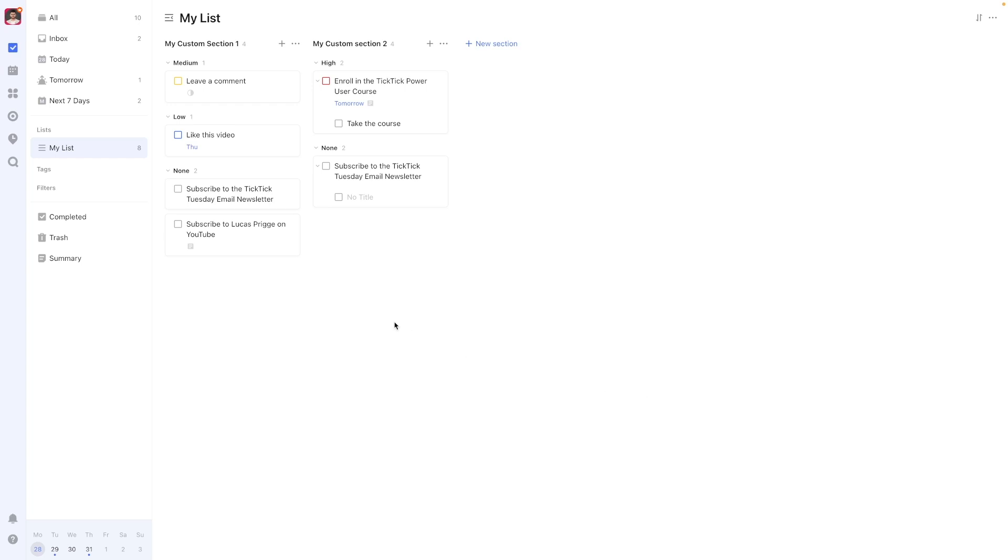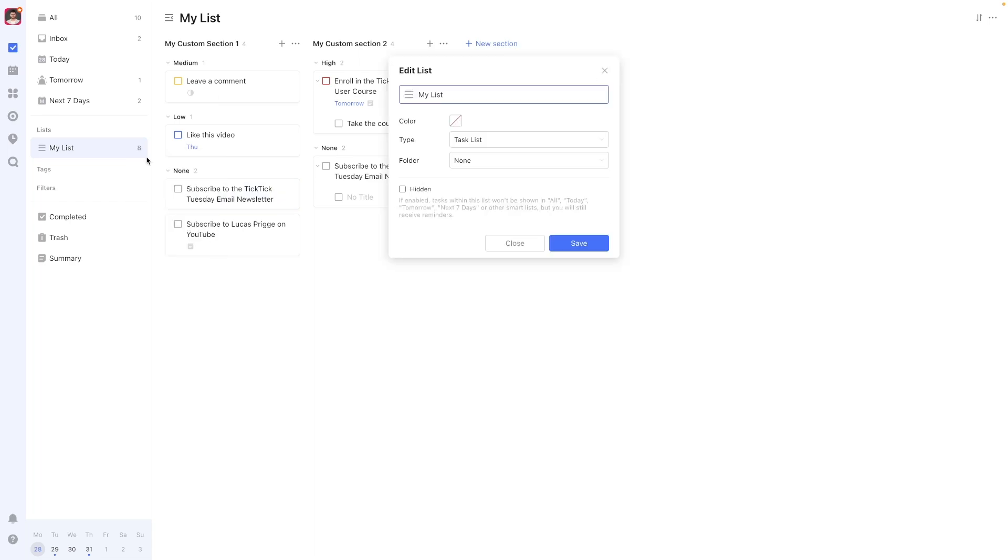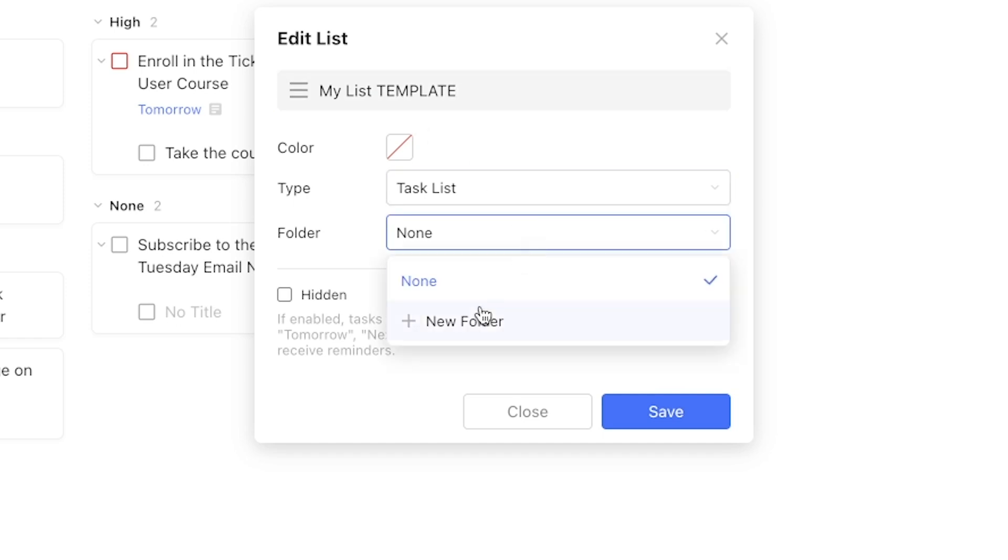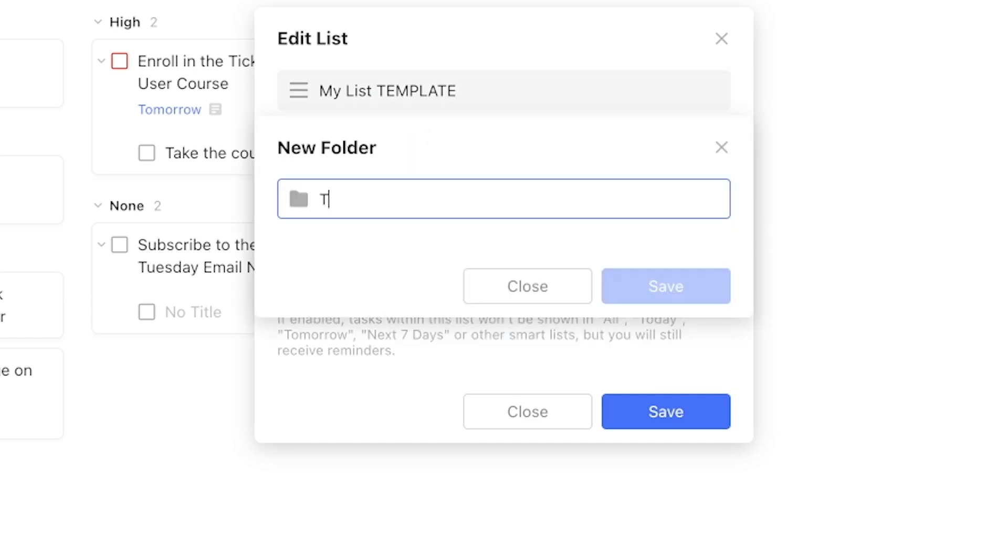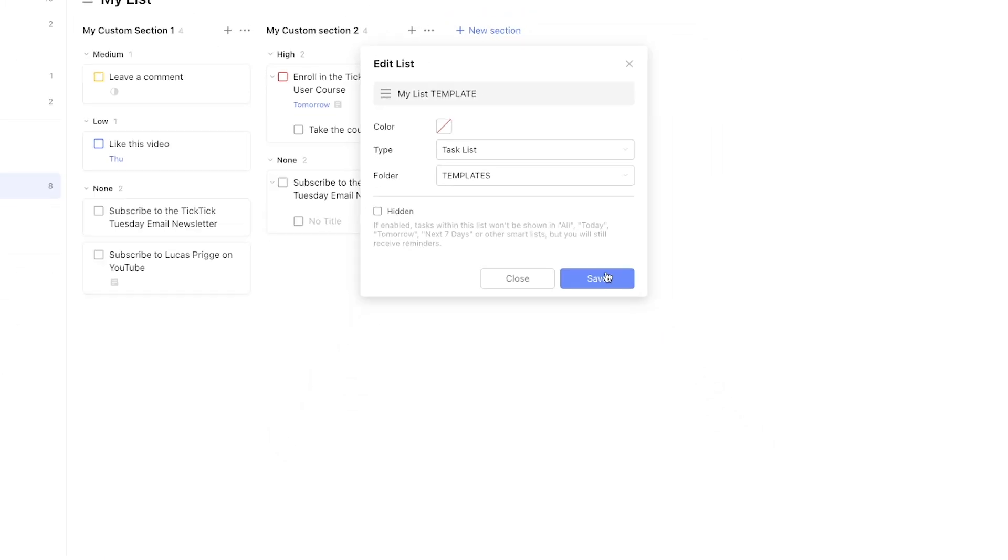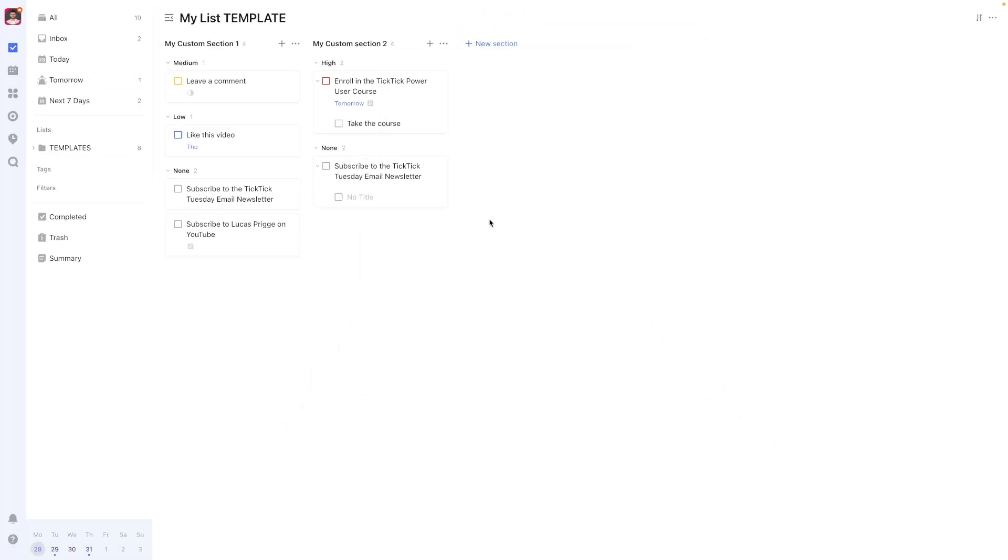The best workaround I've found to this problem is to create a folder in your TickTick setup named Templates. Then create lists that you're intending to use as templates by saving them in there.